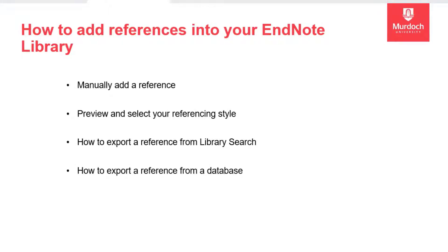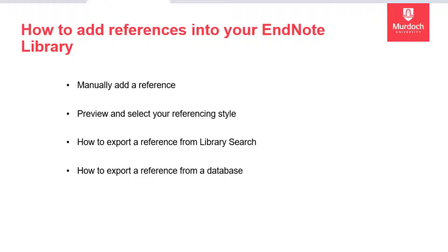We will start with manual entry so that you become familiar with the database fields and know how to edit records if needed. It is also useful in situations when automated data import is not possible. For example when adding a website or grey literature.